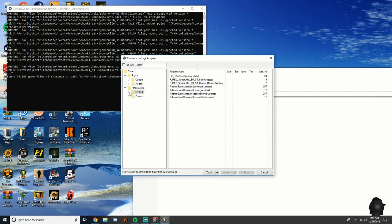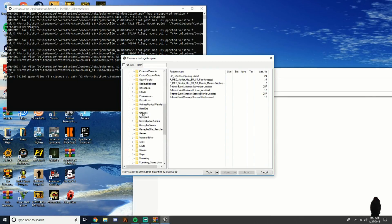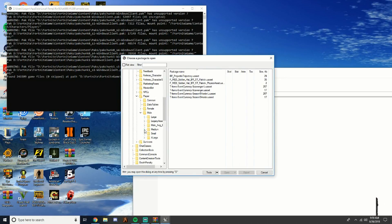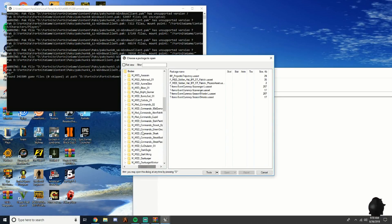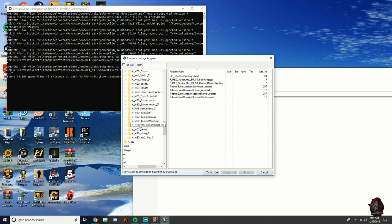Click on Content, scroll down to Characters, click Characters. Then click Player, then Male, then Medium Bodies. Scroll over and find the Scroll Trooper.